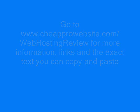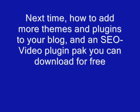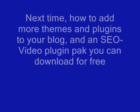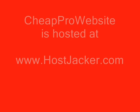Now I've received a question or two about how to add more themes and plugins to your blog. The WordPress standard edition only comes with a couple of themes. We'll talk about that next time and show you the free SEO video plugin pack you can use.